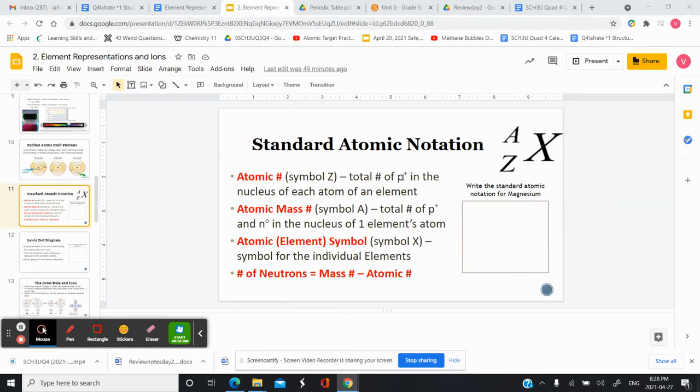In this video, we're going to do a quick review of standard atomic notation and Lewis dot diagrams, as well as go over ion formation.